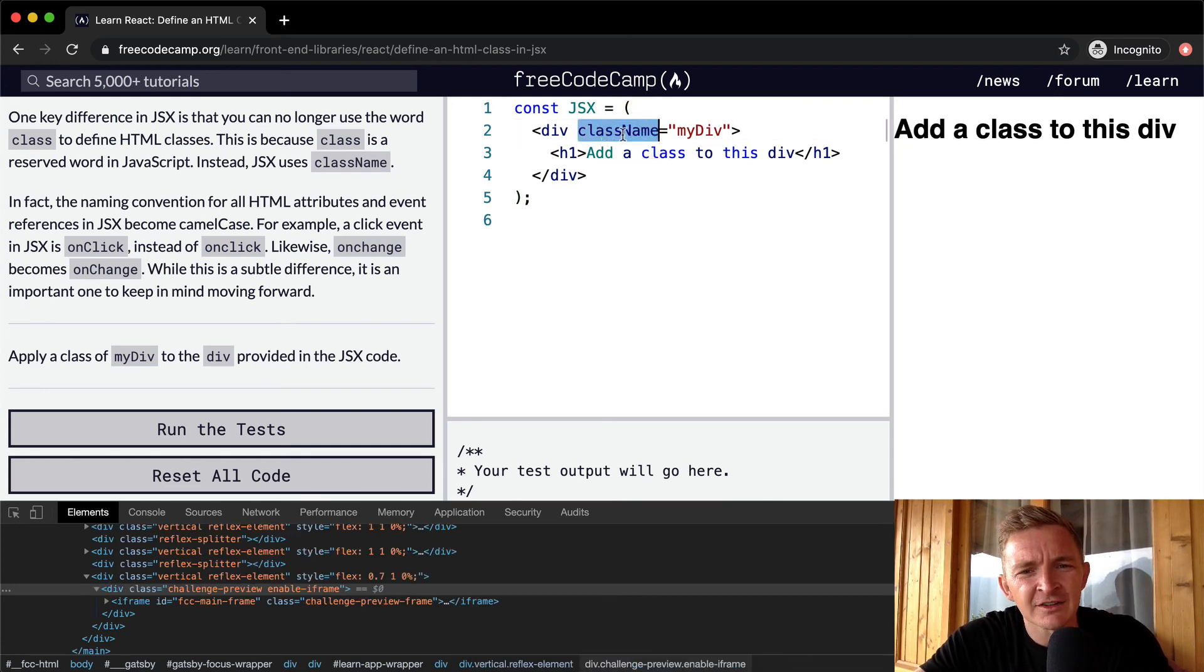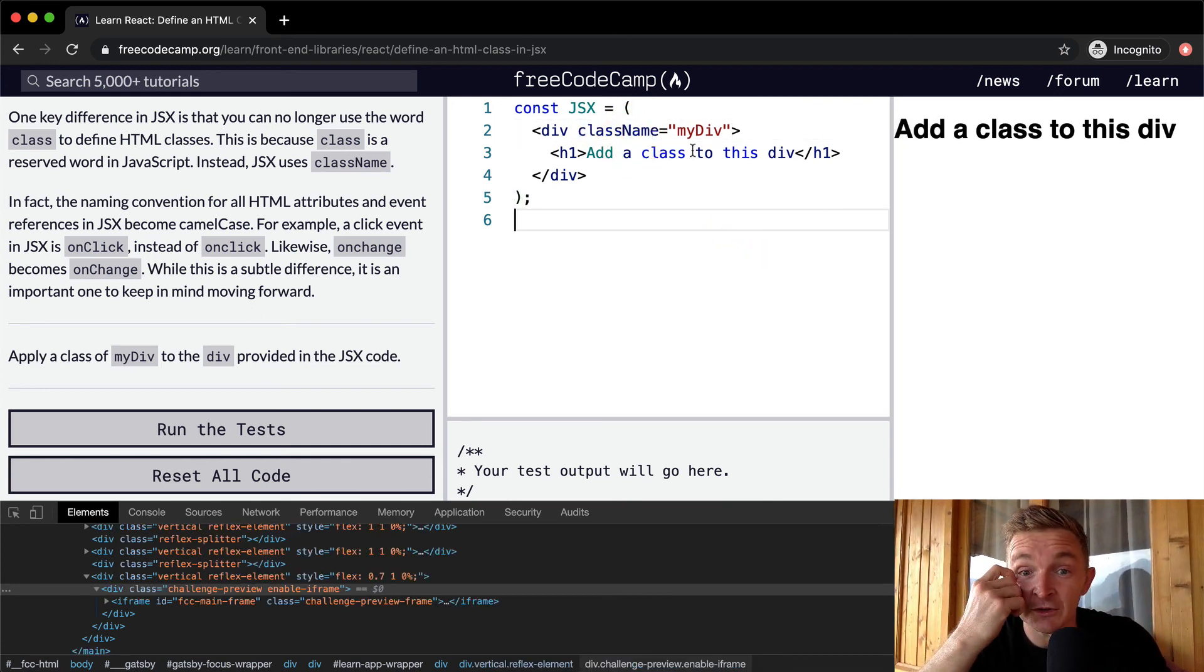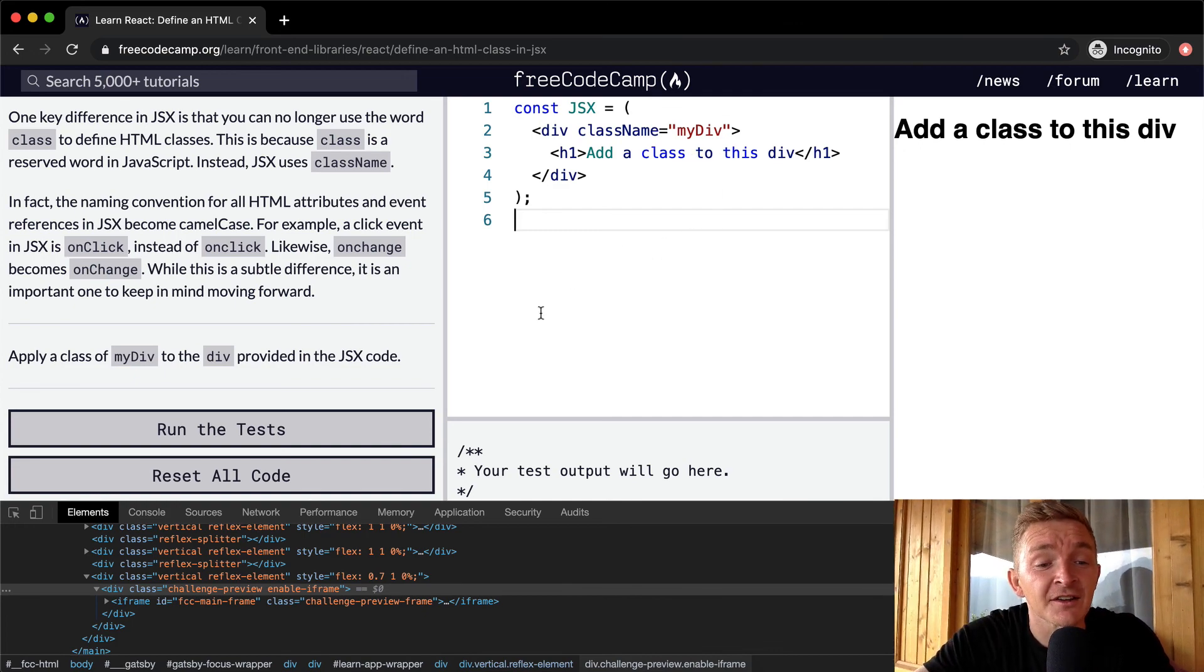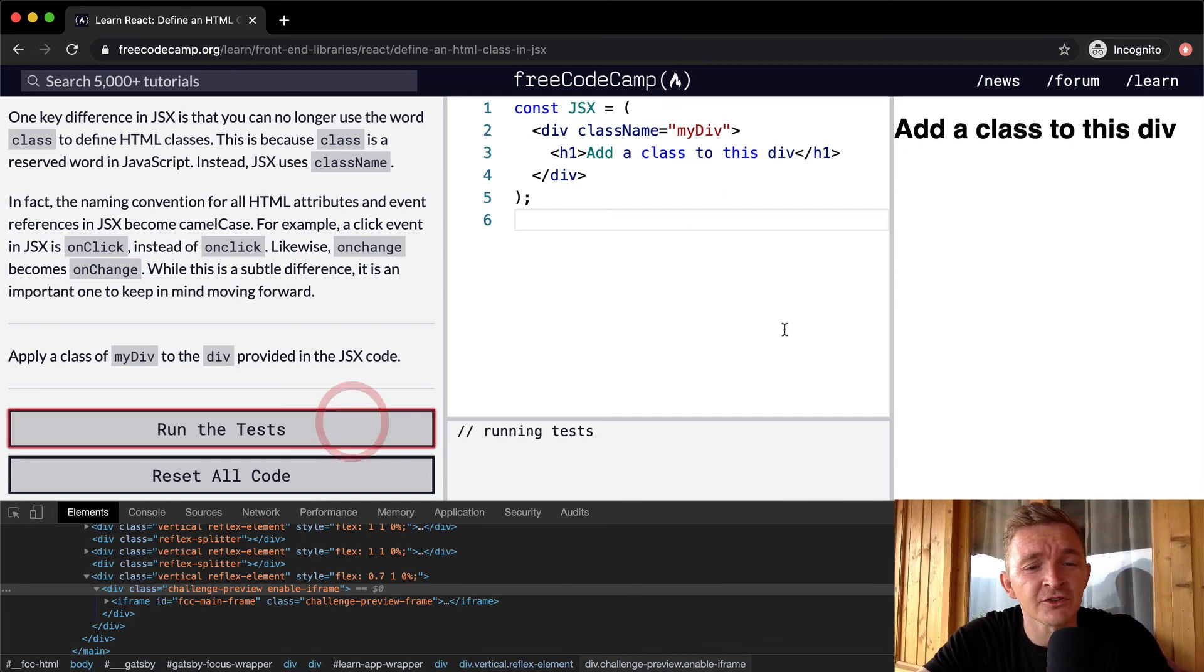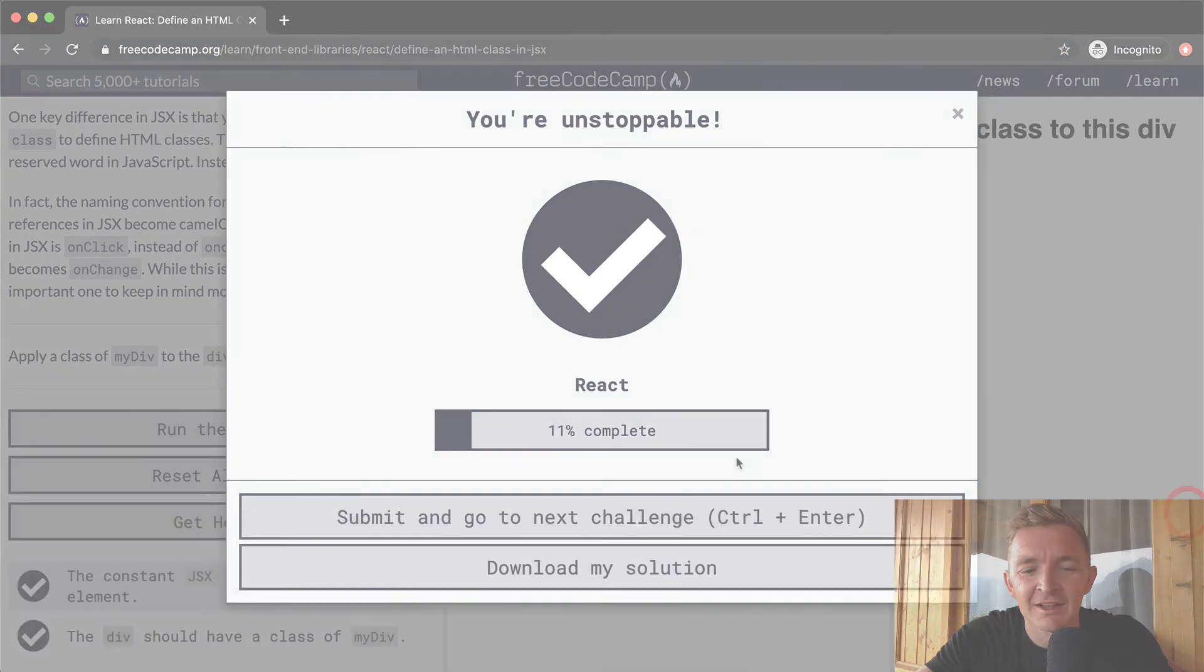the whole idea here is that you say className instead of class, and that'll be used for your CSS and things like that. Anyways, hope you guys enjoyed this one. We'll see you in the next lesson.